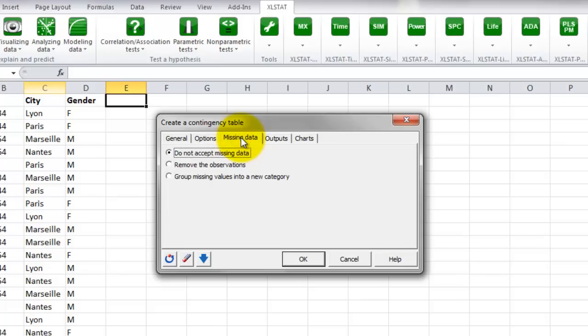In the next tab, Missing Data, you can decide what to do in case of missing data. With the option selected now, Do not accept missing data, we will get a warning in case of missing data.